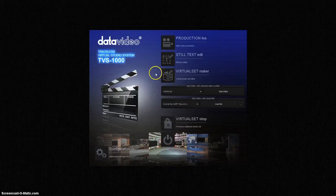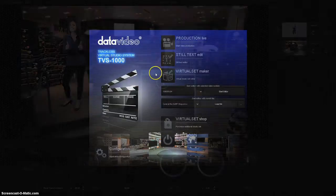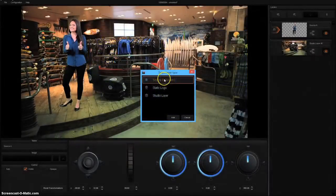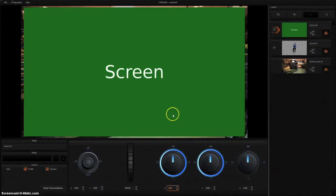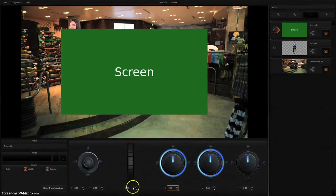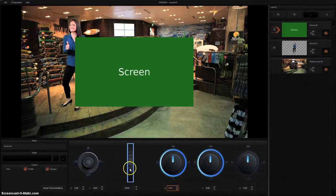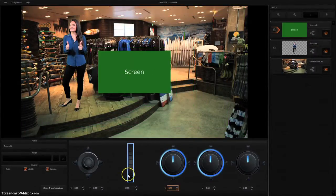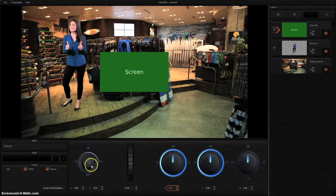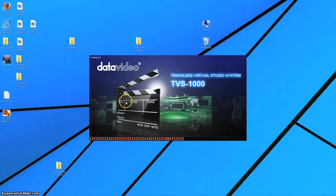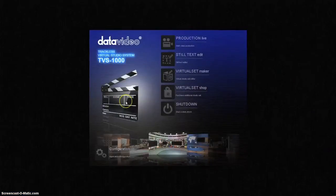The Virtual Set Maker application on your TVS1000 allows you to make your own sets and edit them. Using your own photos and graphics to make sets is easy to do in the TVS1000's Virtual Set Maker. Let's get started and launch our TVS1000 software.